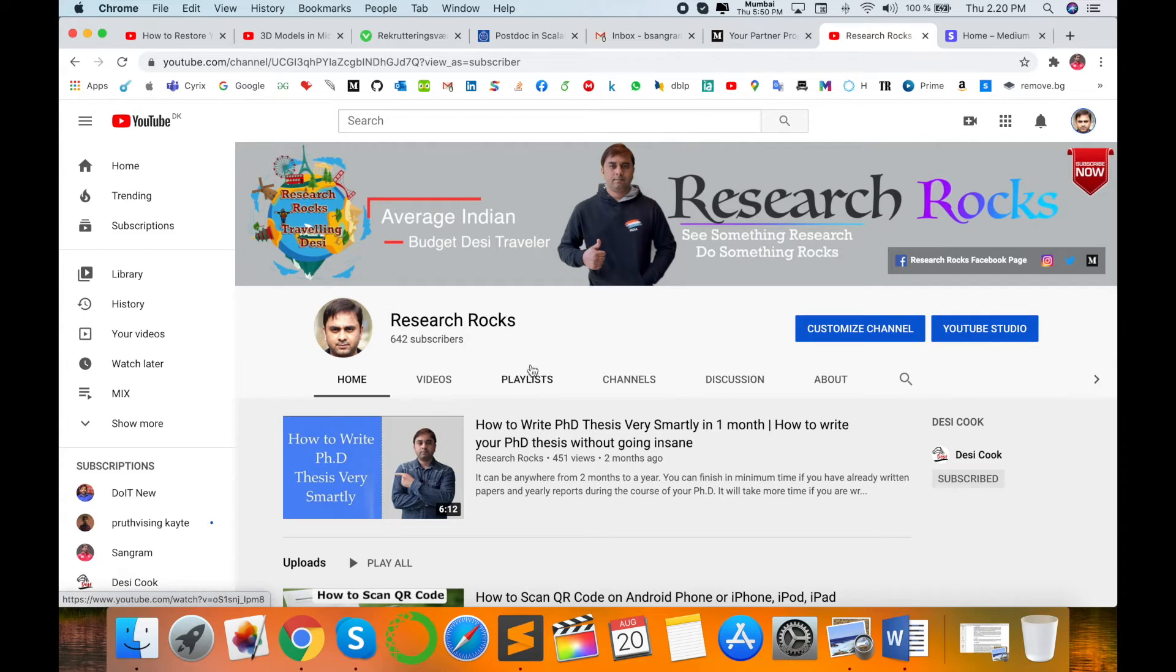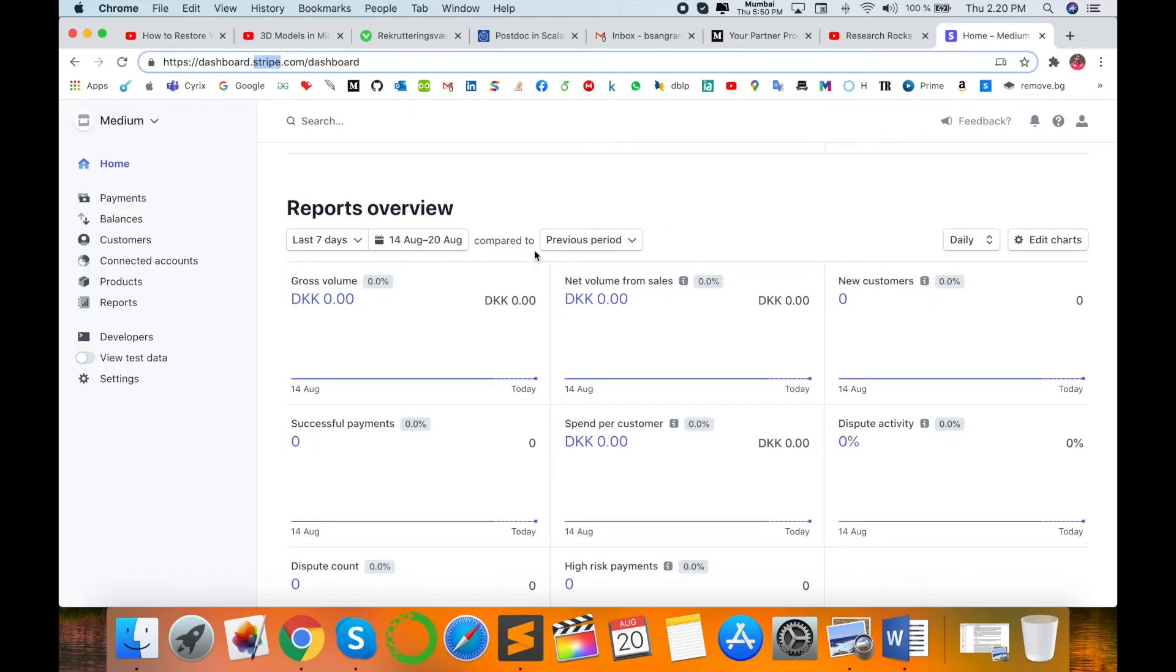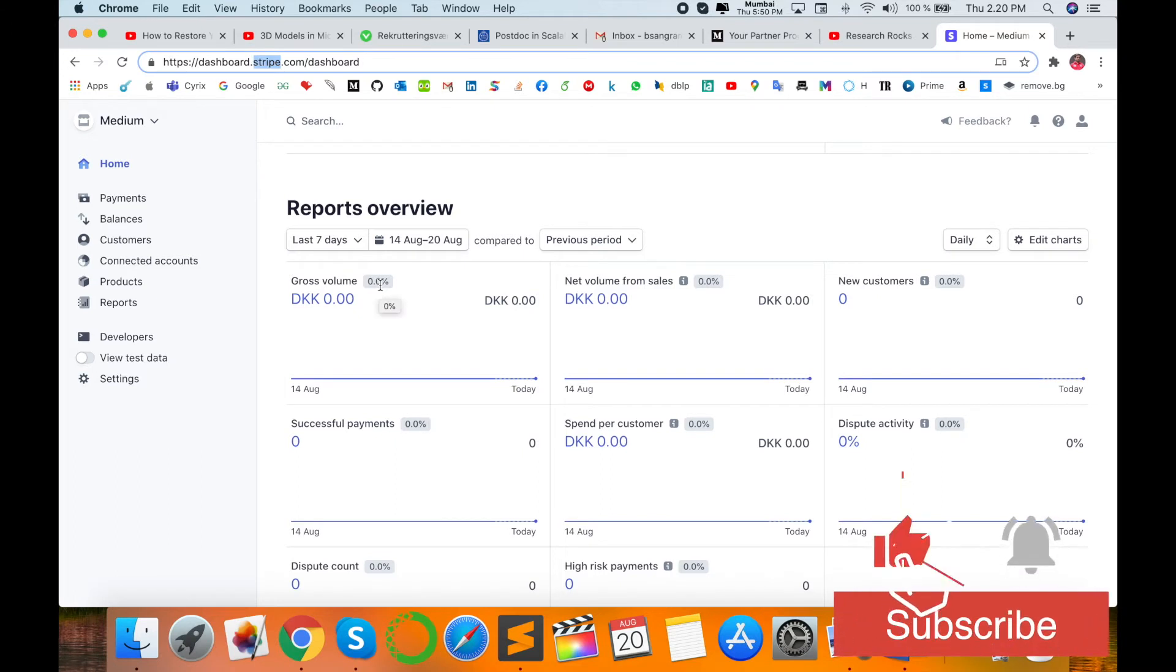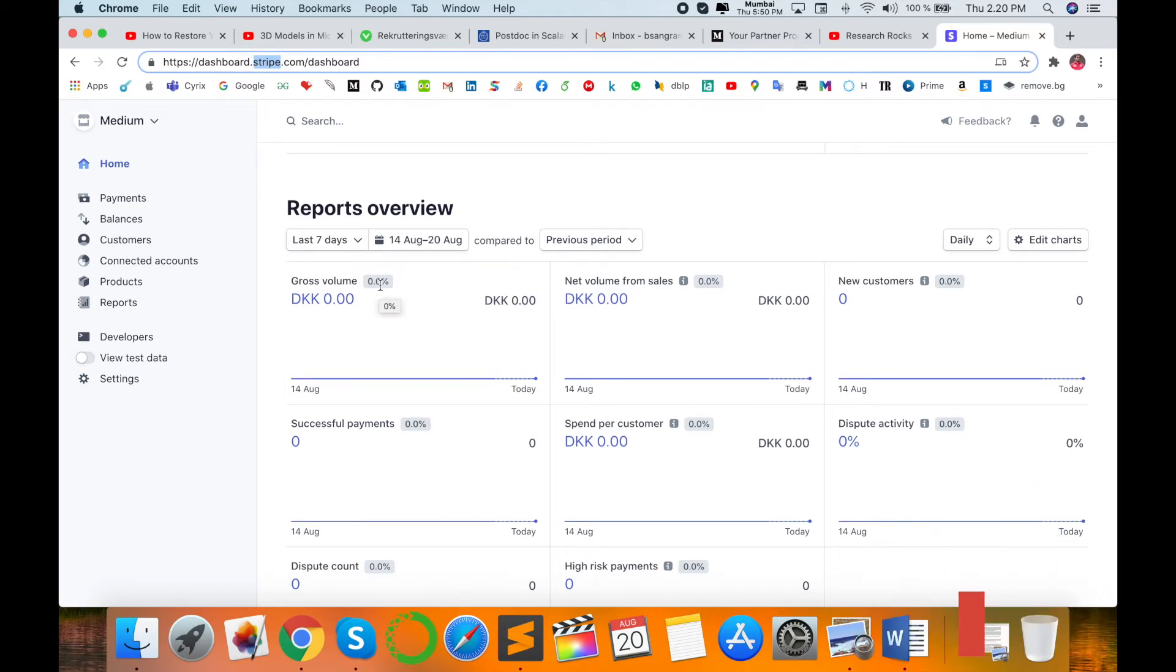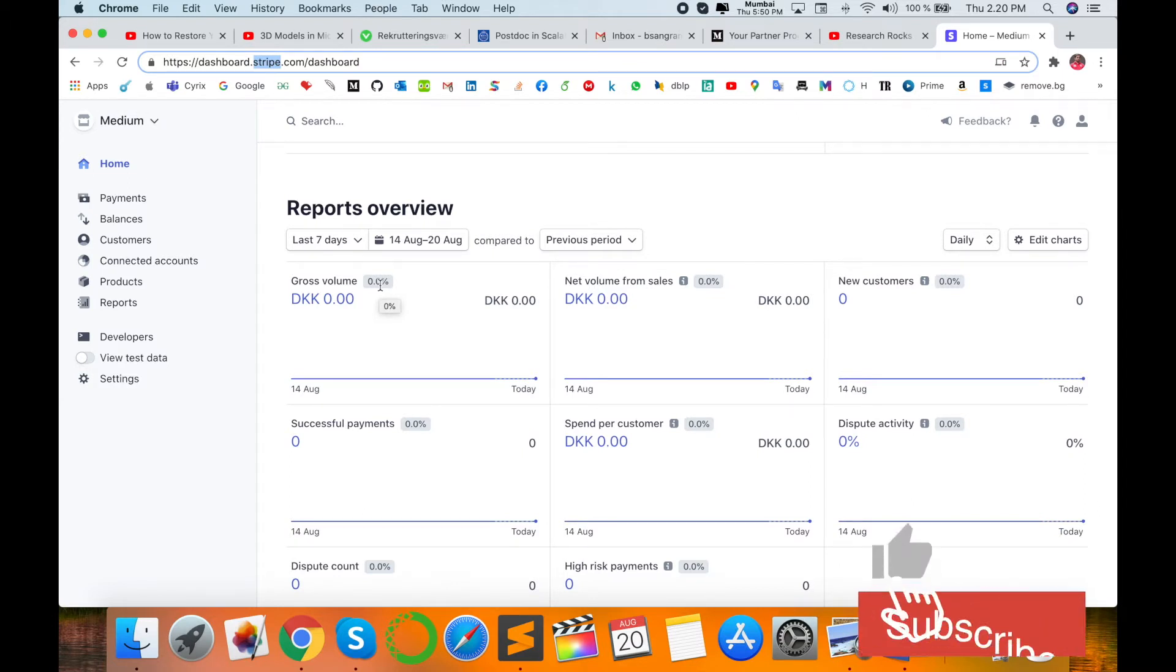Before starting the demonstration, please subscribe to our YouTube channel Research Rocks. This is the dashboard of my Stripe account. I need to close this account because nowadays I'm living in another country, so that's why I'm closing my Stripe account.